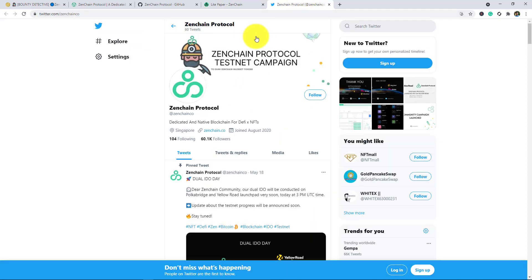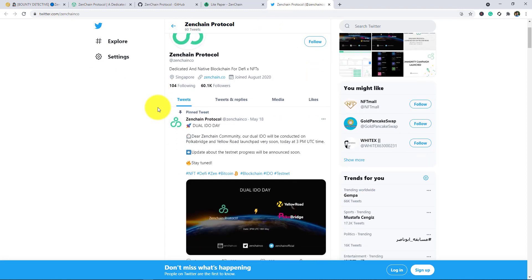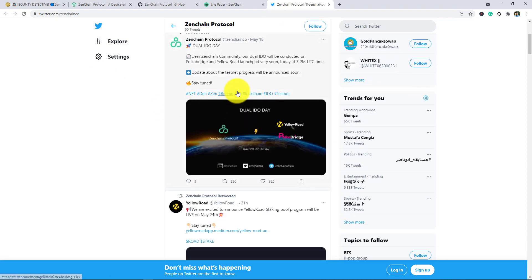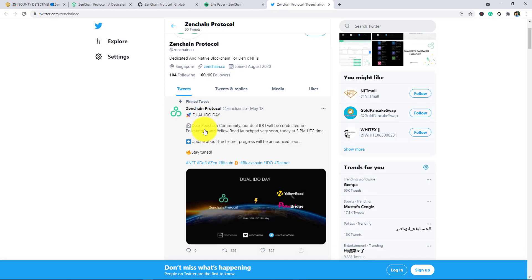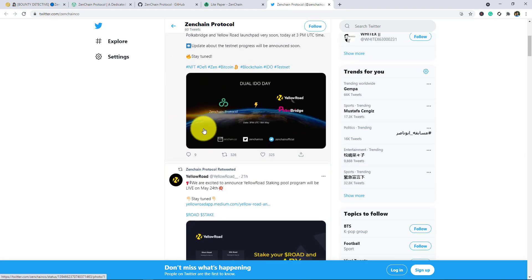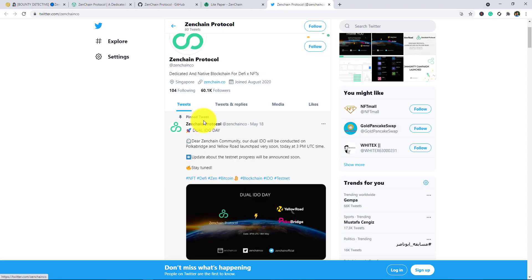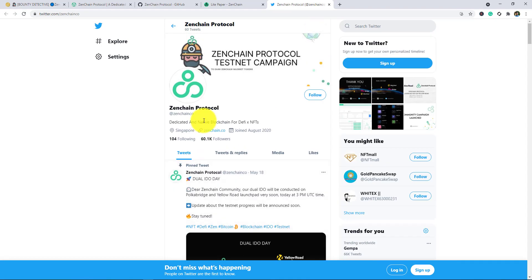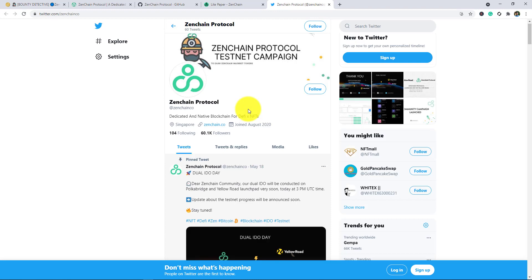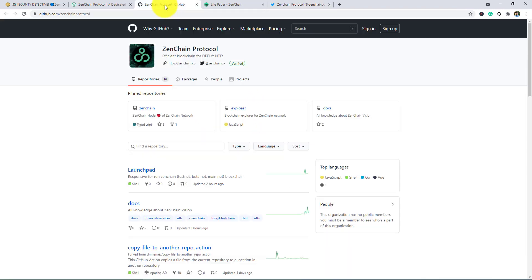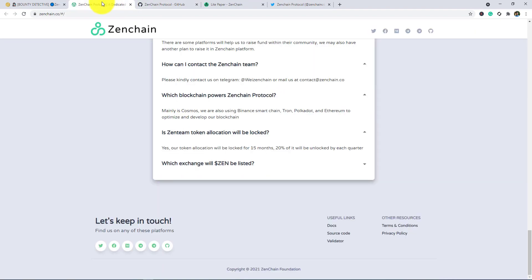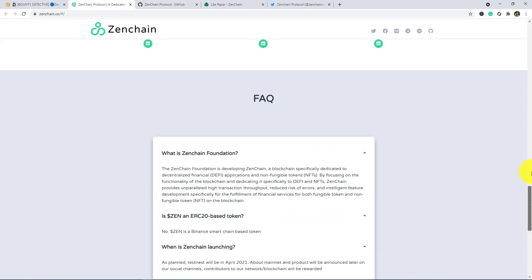Now I am showing you the Twitter, the Twitter channel. Here is the Twitter and you will get the latest news about the project on Twitter. So this is the project of Zenchain. In the present time, this is one of the most potential and good projects.